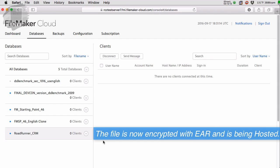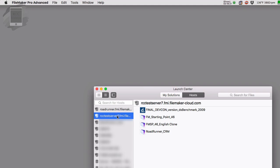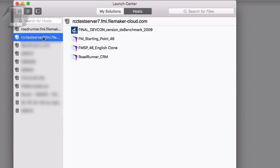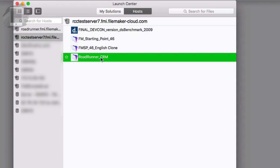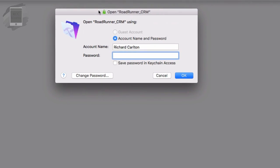So I'm going to go ahead and go into Open Remote. I'm going to identify our test server that we have here. And then we can see that we have Roadrunner CRM right here. I'm going to press Open. And it's going to ask us for our username and password.